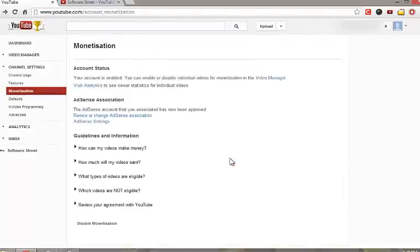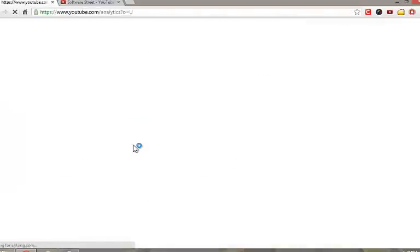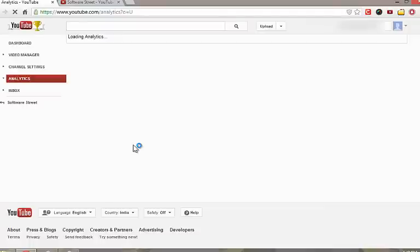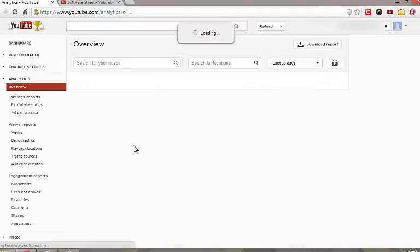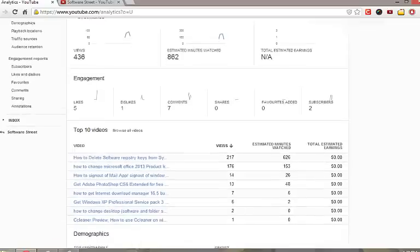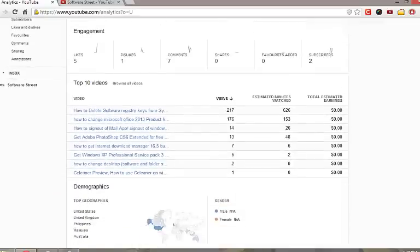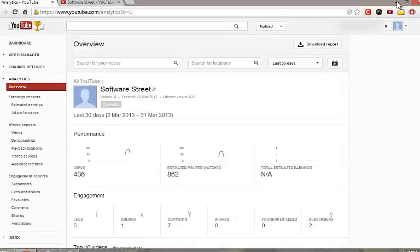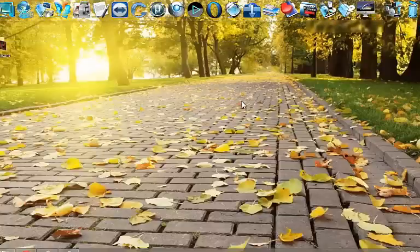YouTube analytics gives you details of your earning. That's it. Hope this video helped you. Please like, comment and subscribe to my channels. Thanks for watching. Have a good day.